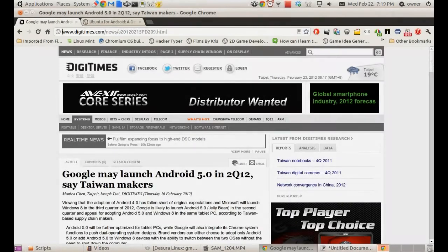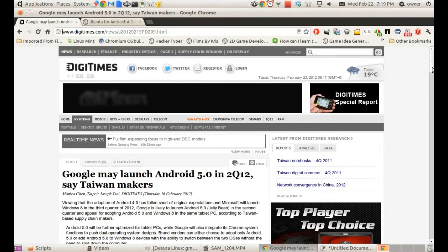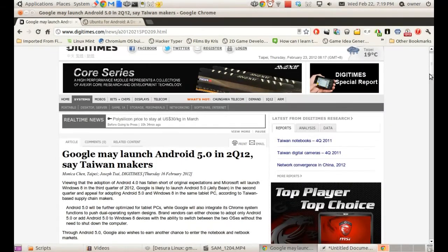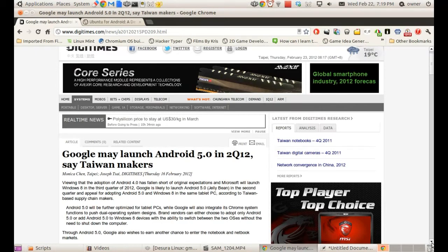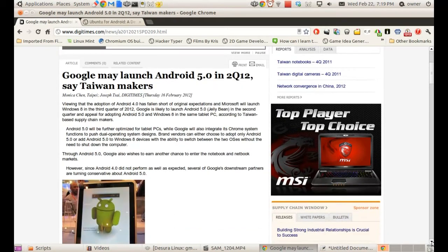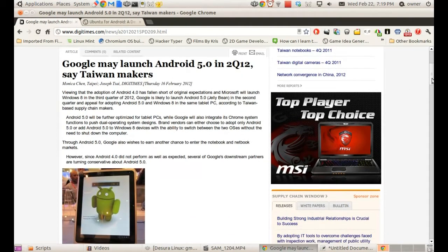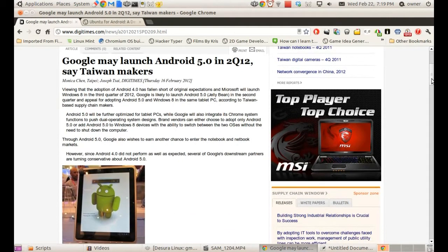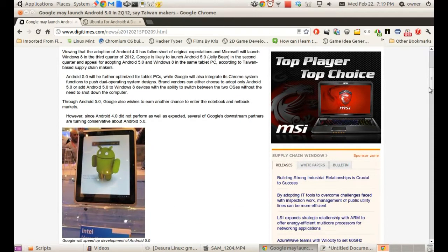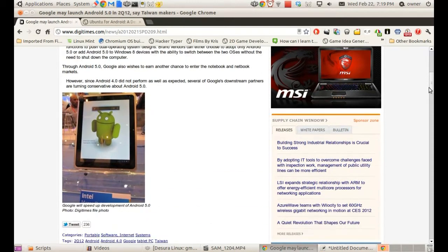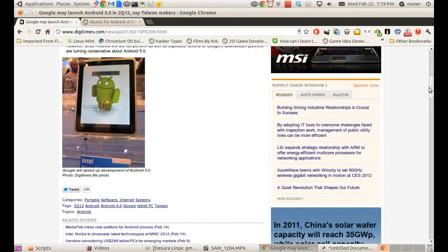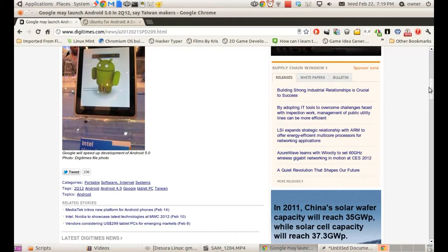Hello everyone, just coming to another video on Linux news and first off the announcement of Jellybean which we can understand is Android 5. It's a timely release.